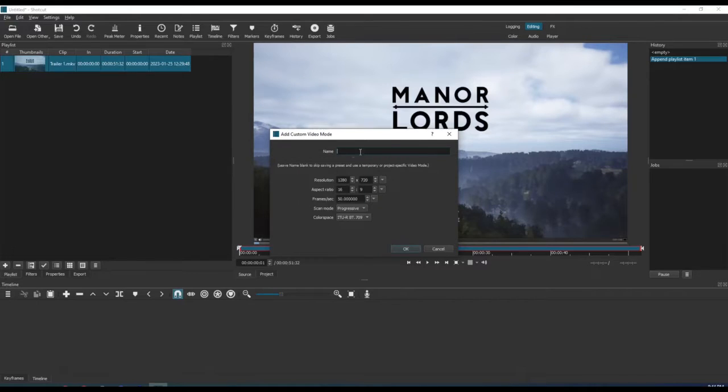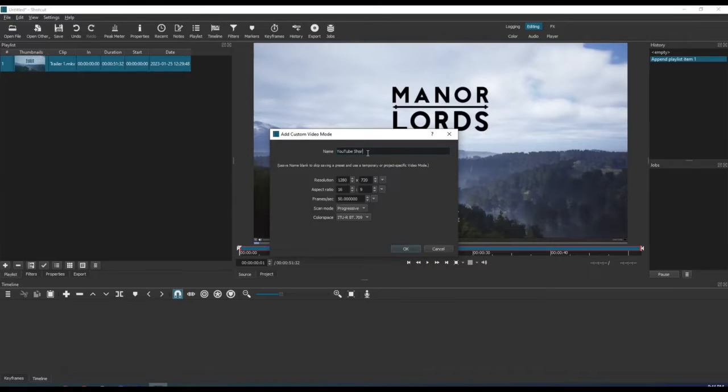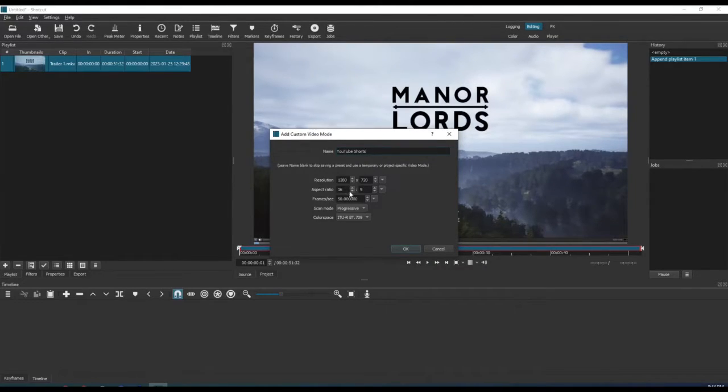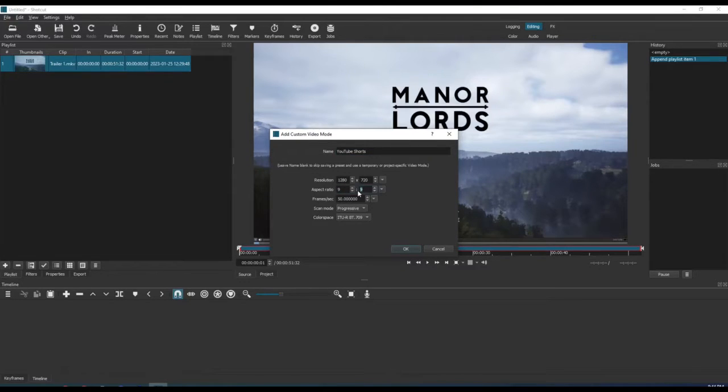A dialog box will pop up asking for a few inputs. First, give this custom video a name. We're going to go with YouTube Shorts for this video, since that is our ultimate goal. Now we need to adjust the aspect ratio from 16 by 9 and flip it to show 9 by 16.